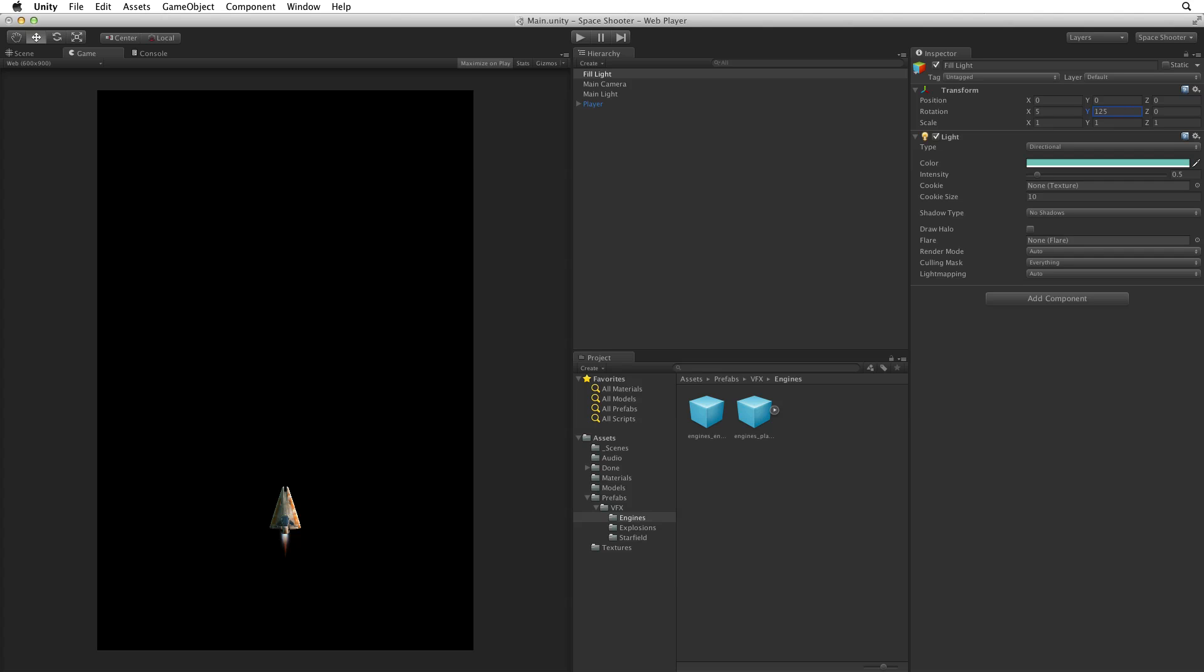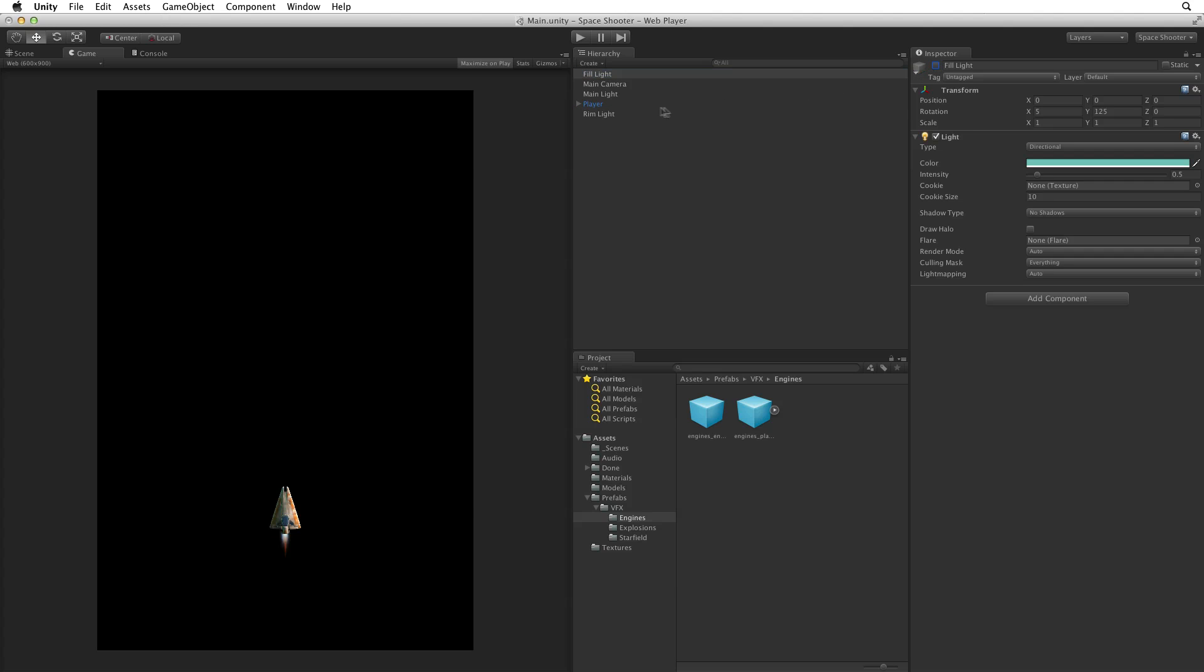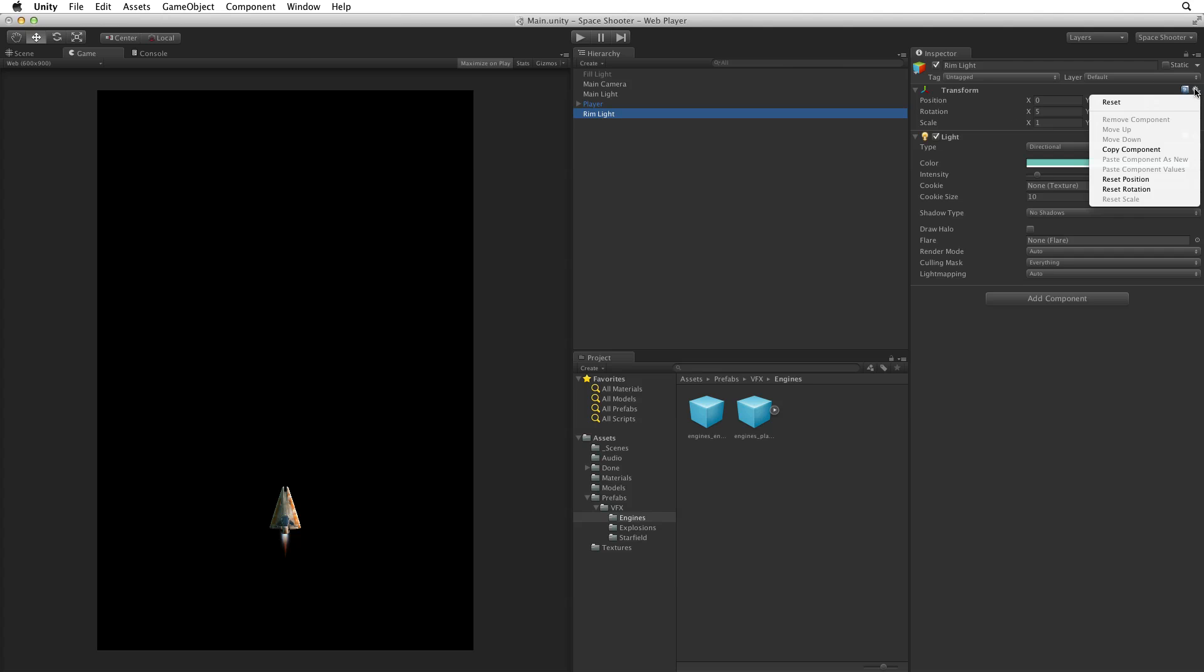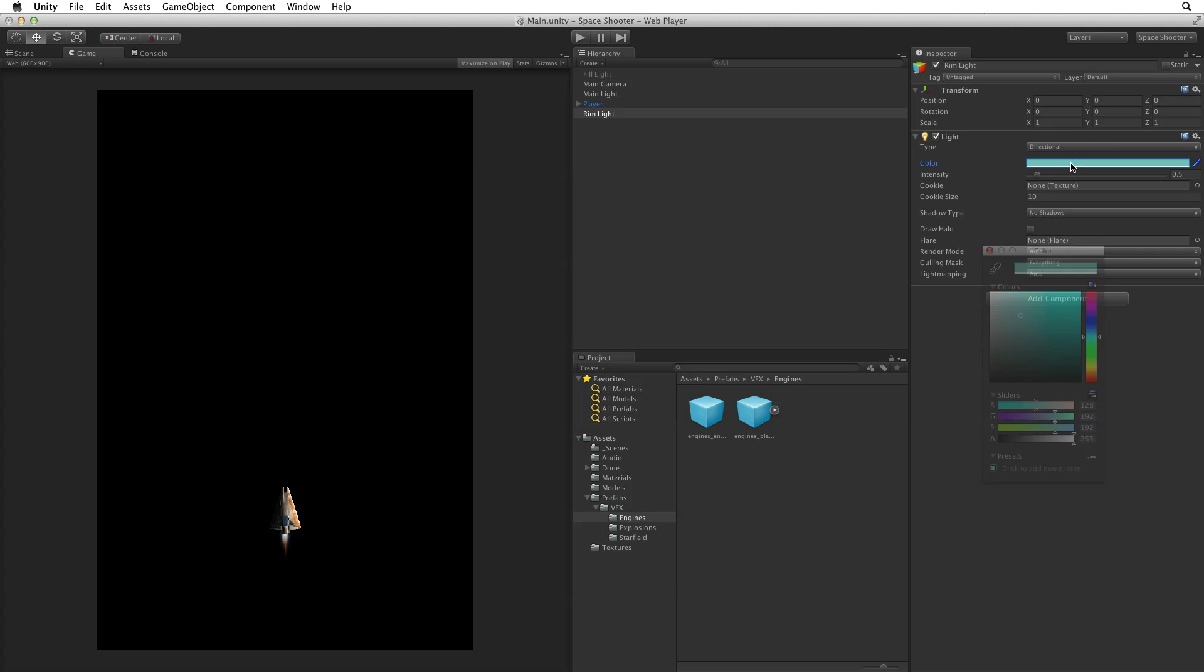Now let's add the rim light. Duplicate the fill light and rename it Rim Light. So we can see our rim light which will be fairly subtle. Let's turn off the fill light. Now select the rim light and reset the transform to remove the rotational values. This rim light needs to be fairly clear and it needs to stand out when mixing in with the fill light so let's change the colour to pure white.